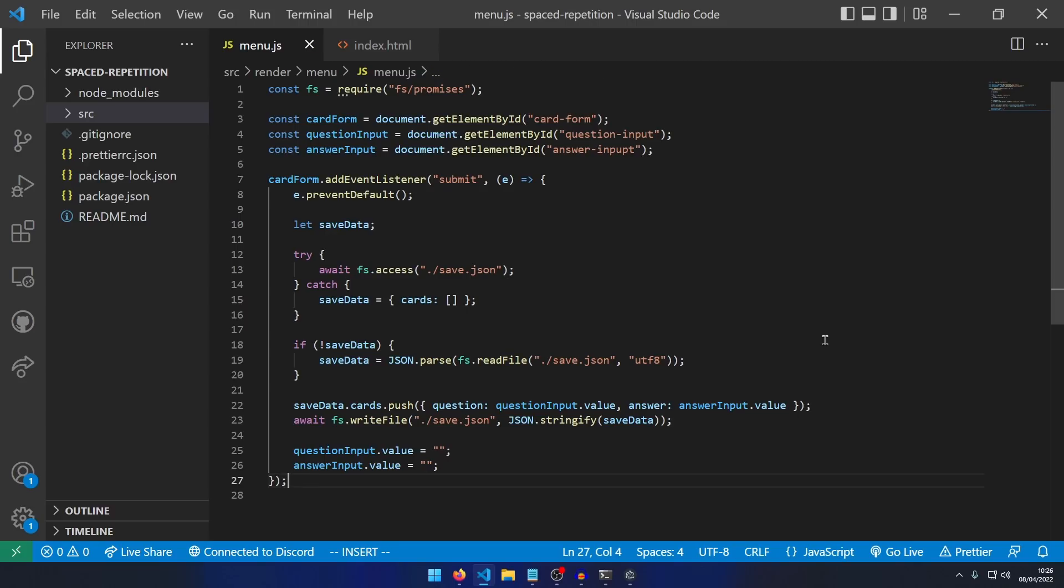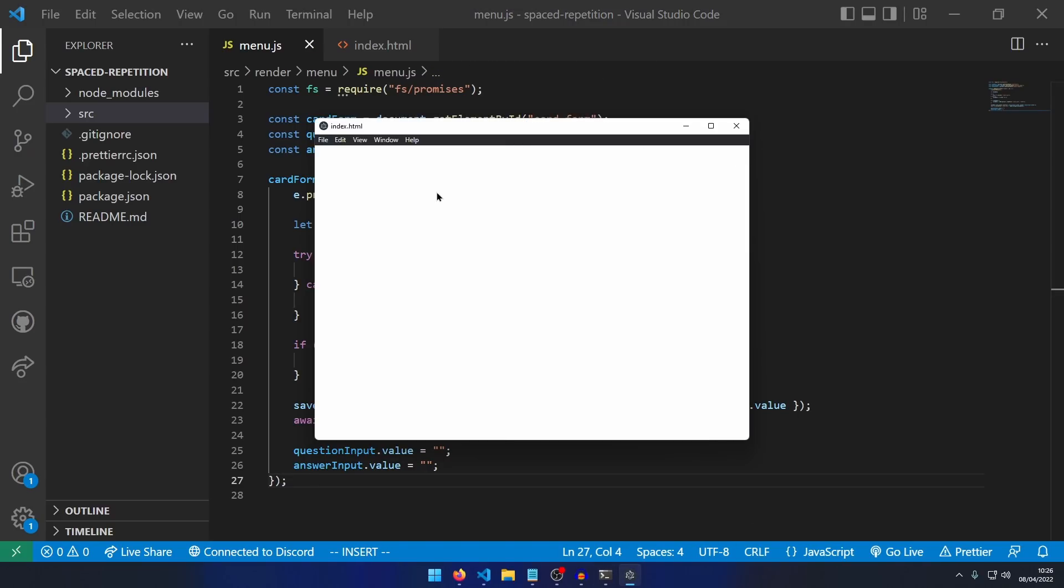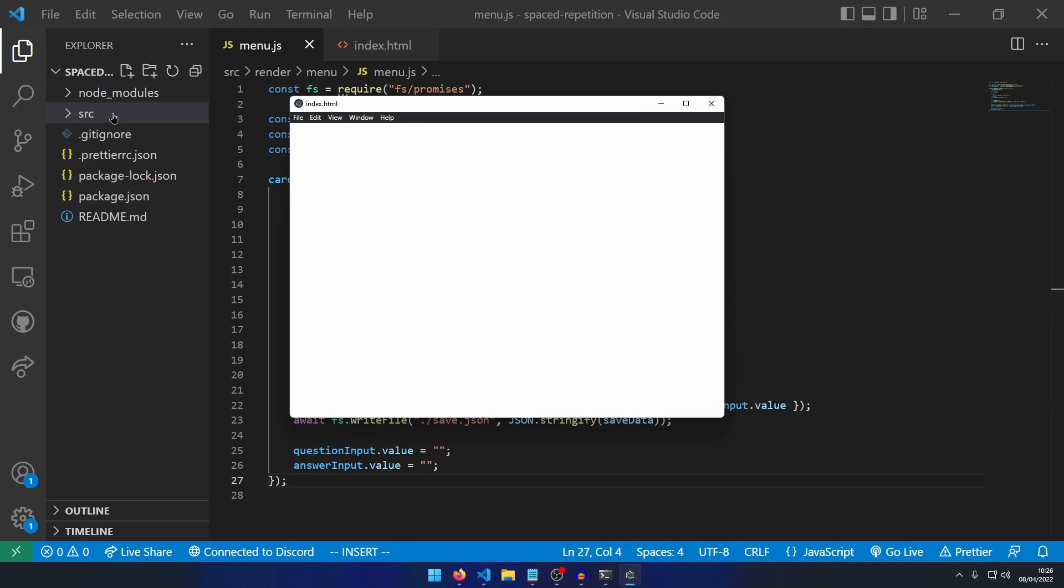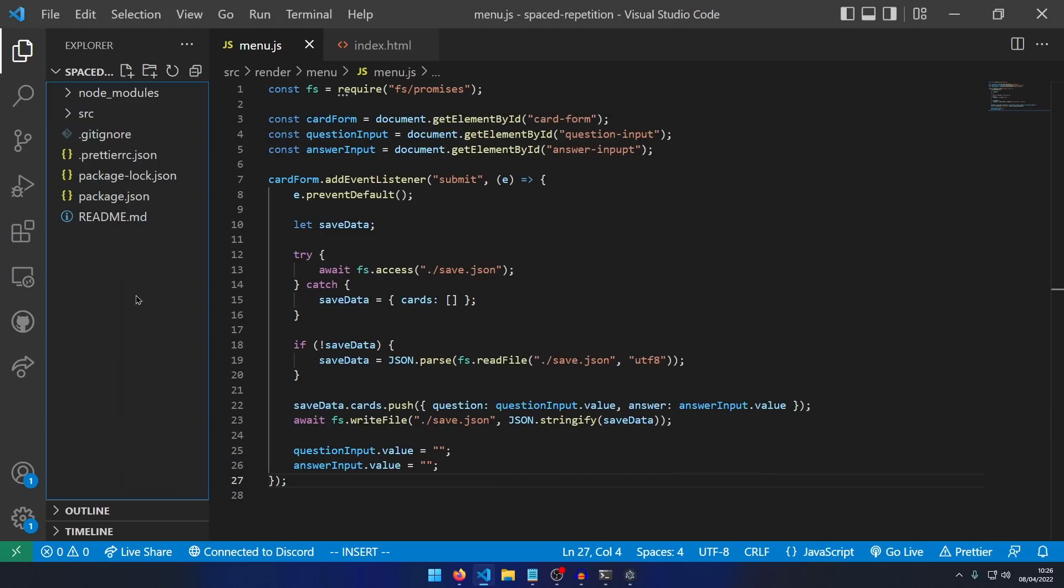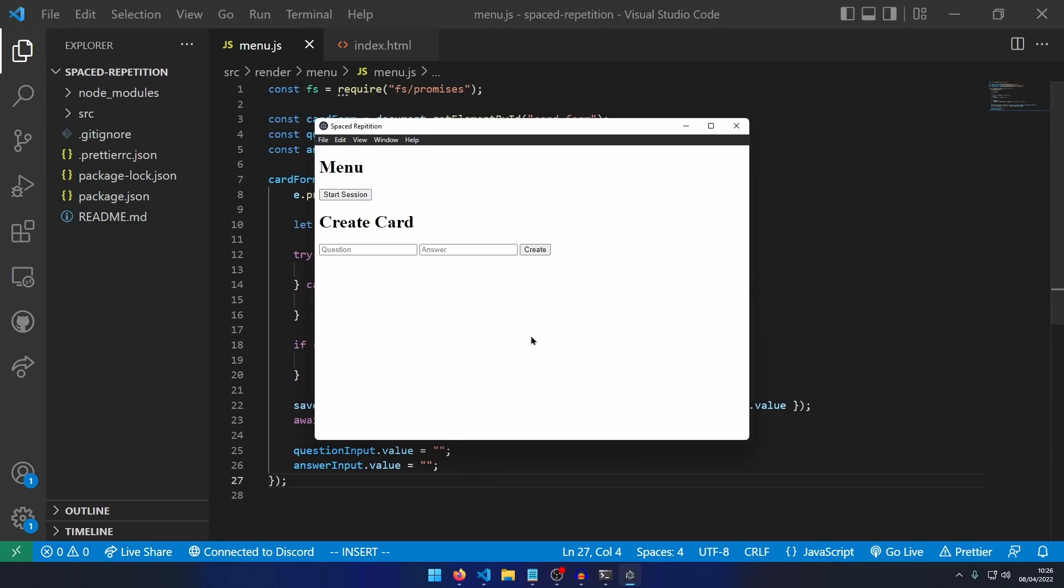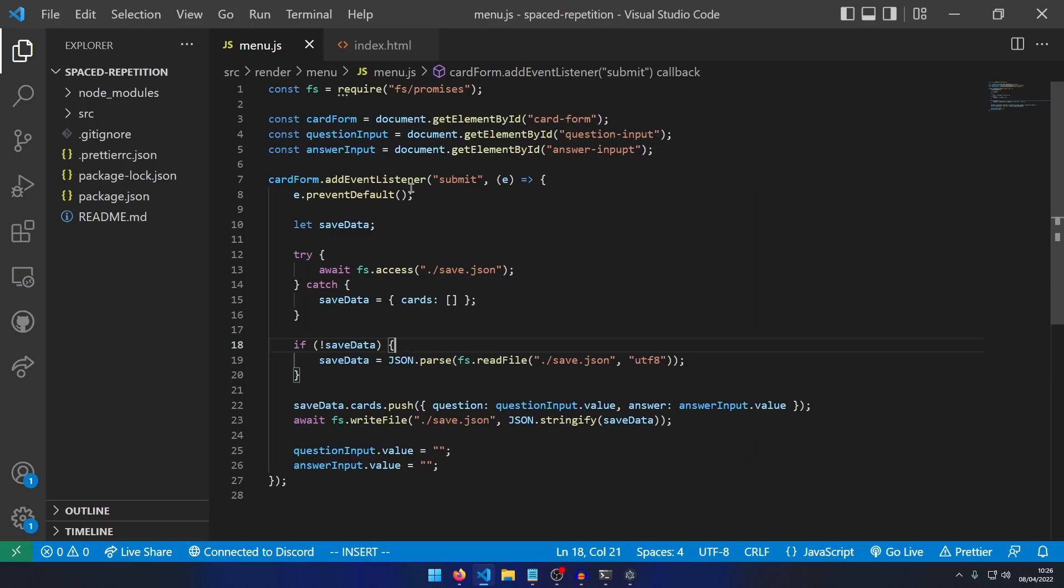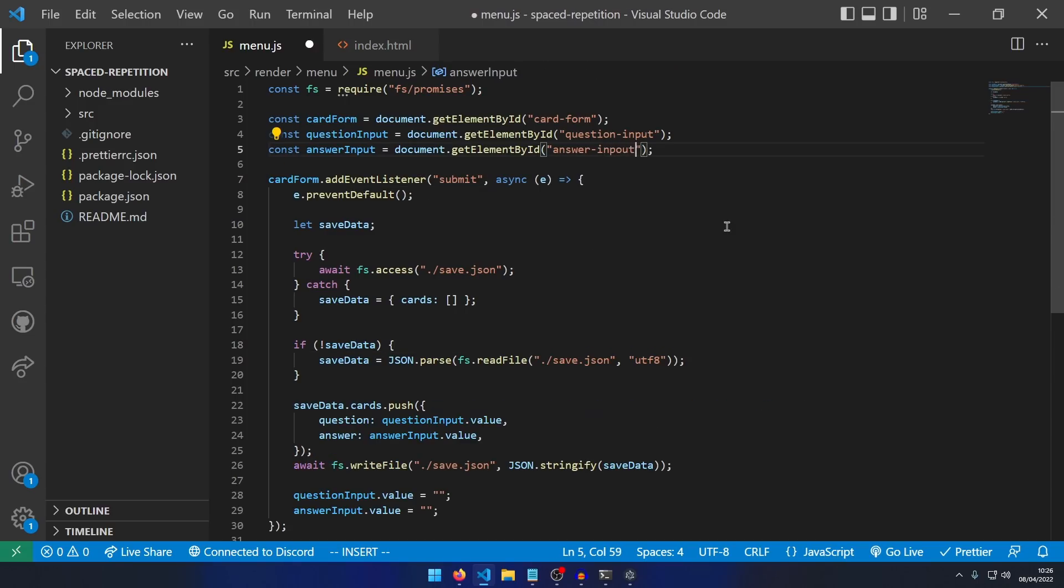All right, cool. We, in theory, should be able to already create cards now, if I haven't messed things up too severely, which it looks like I have. There's no save.json. Why is that? Oh, that's easy fix. It's called info, right? Love JavaScript.